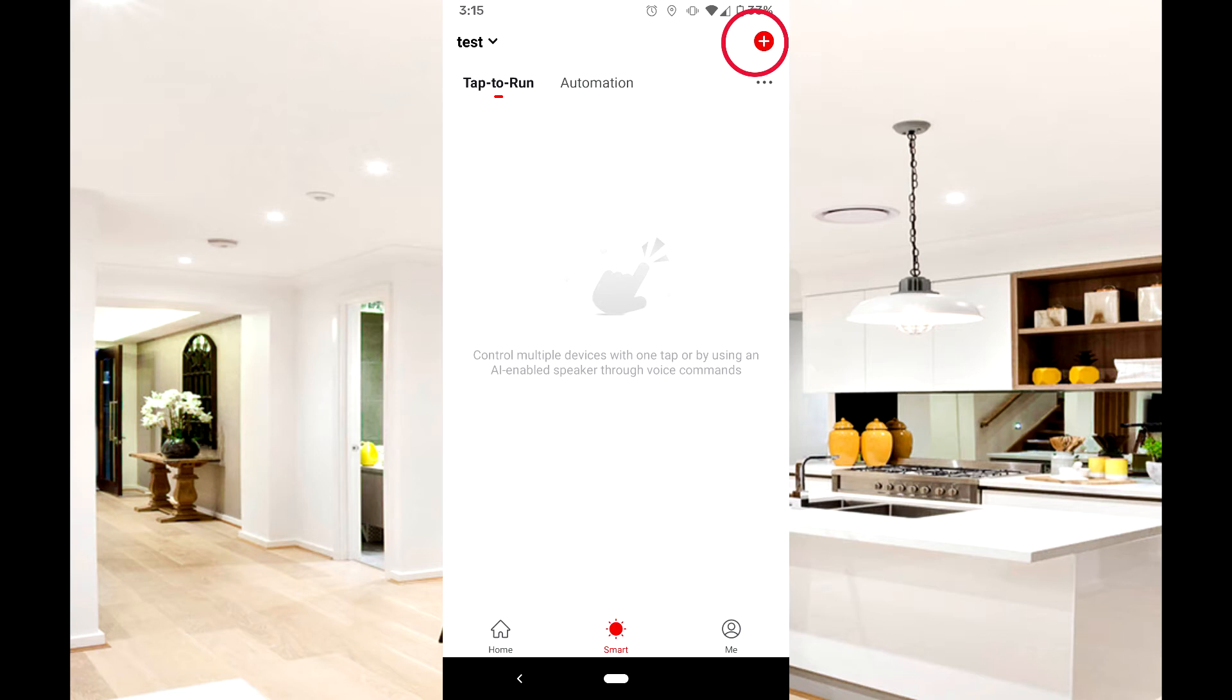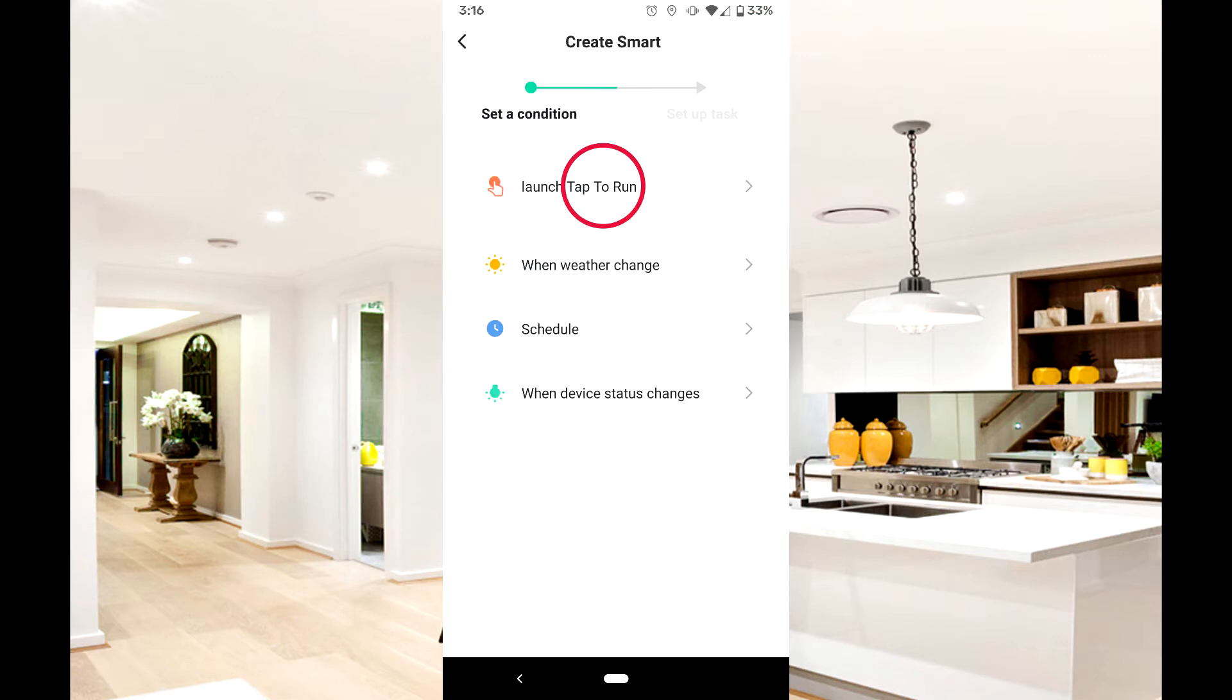You can use scenes for a variety of actions. The most common is to quickly group actions together for simple one-touch control of multiple devices using the Tap to Run icon.